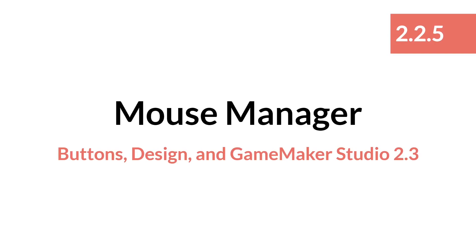Hello everyone, this is Sam Spade, and welcome to another tutorial in the Buttons Design in GameMaker Studio 2.3 series. In this tutorial, we'll be creating a mouse manager and solving the problem that we had in the last tutorial, where we could select multiple buttons at the same time.